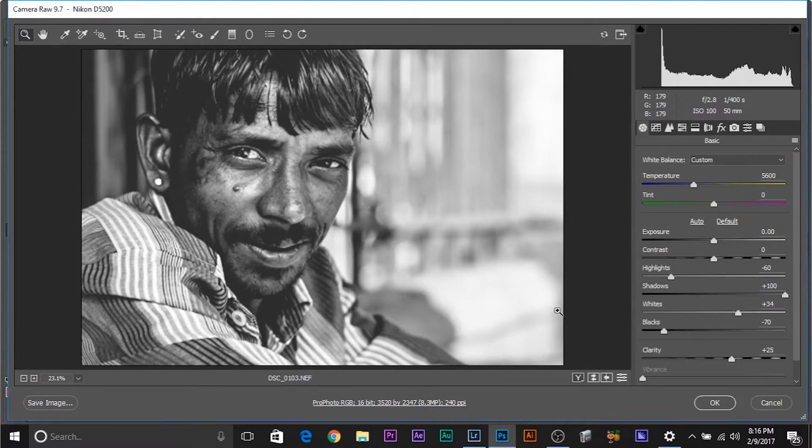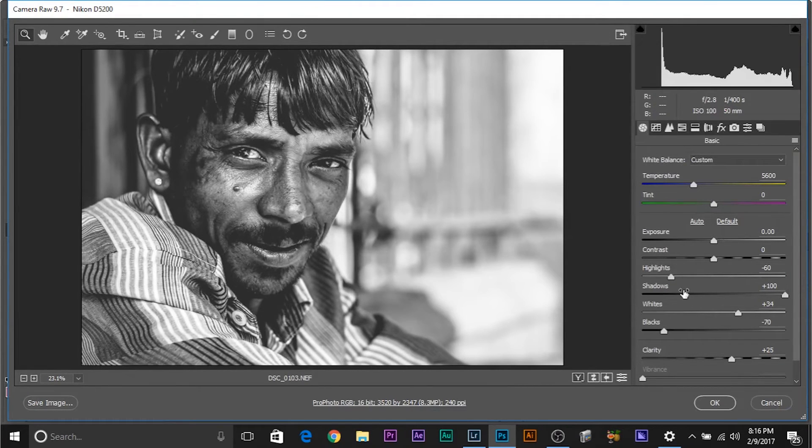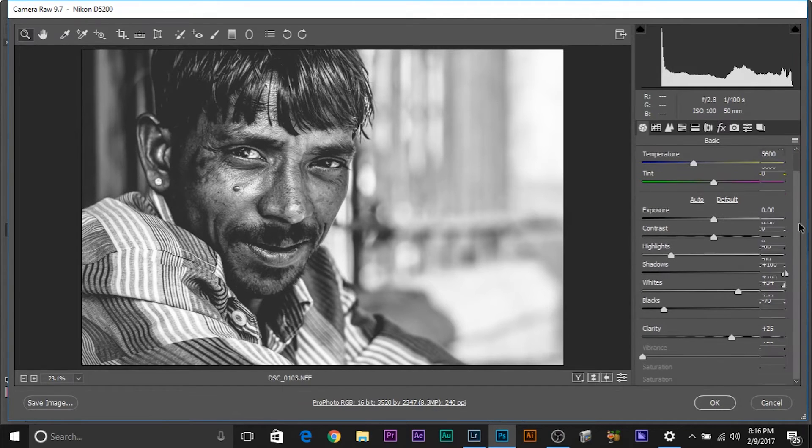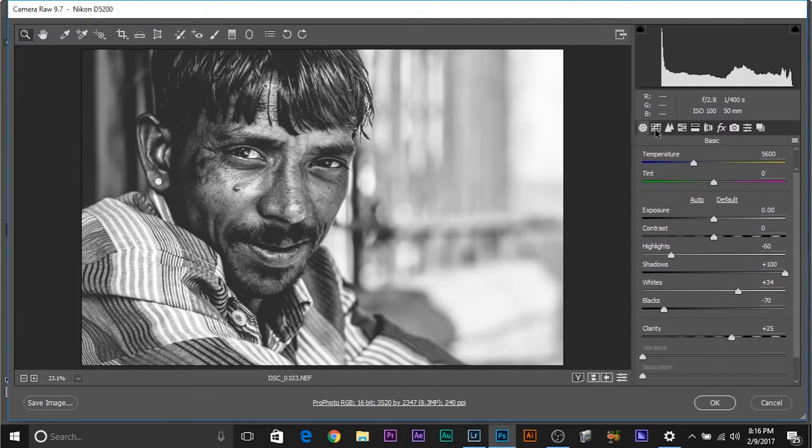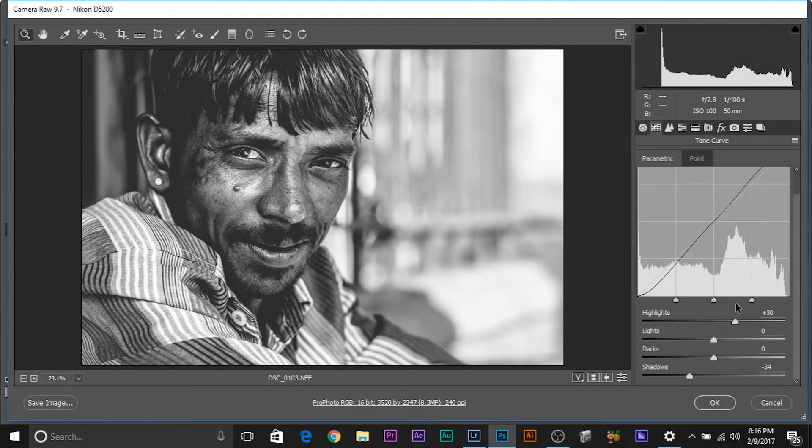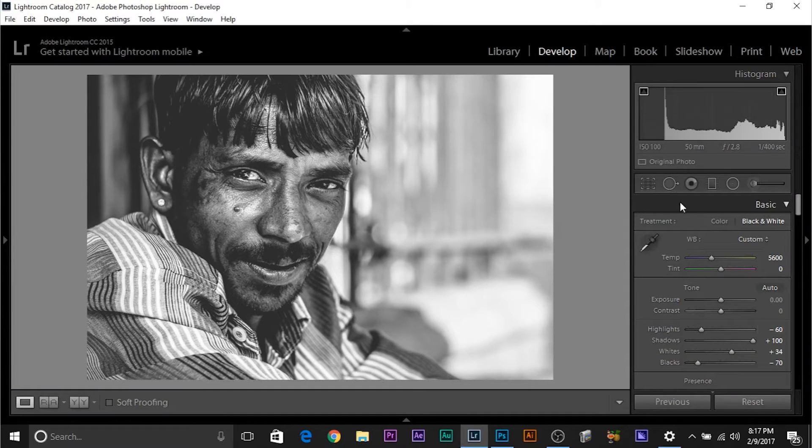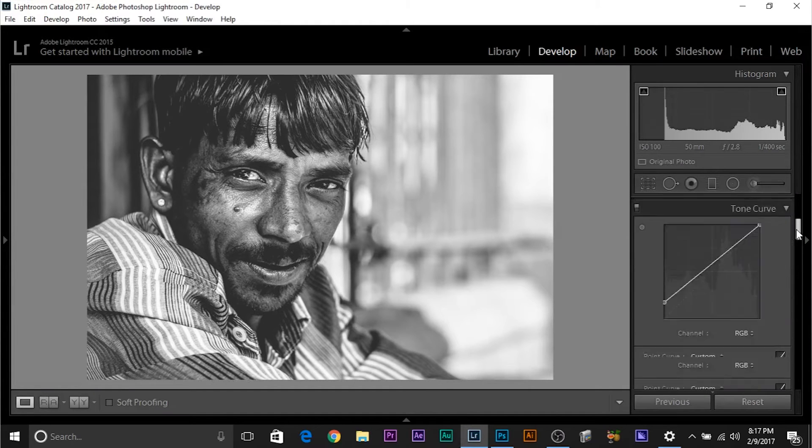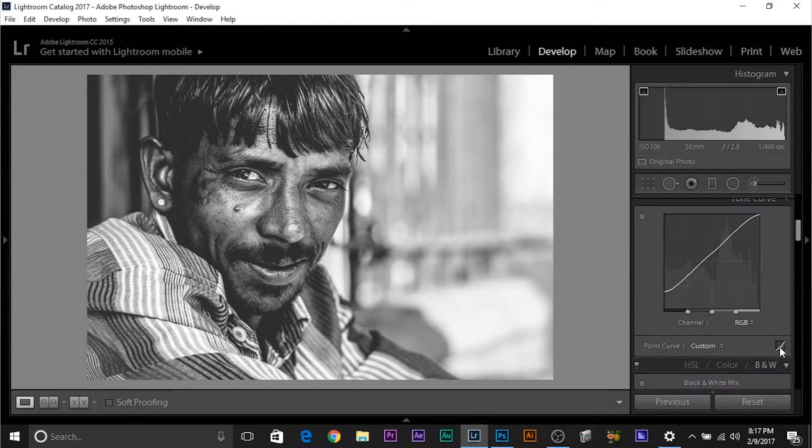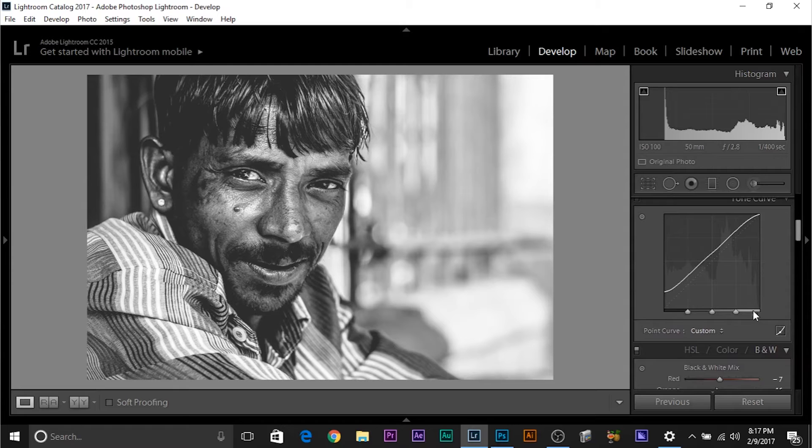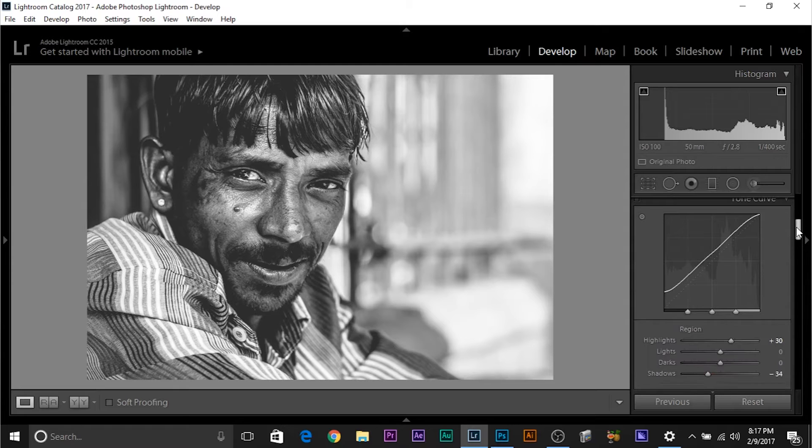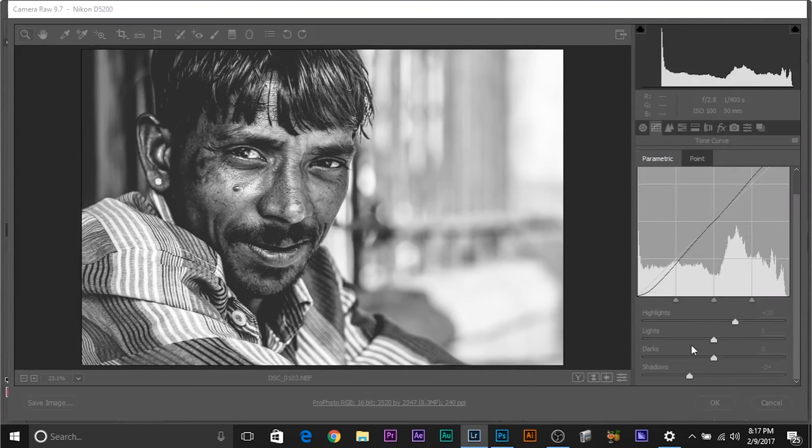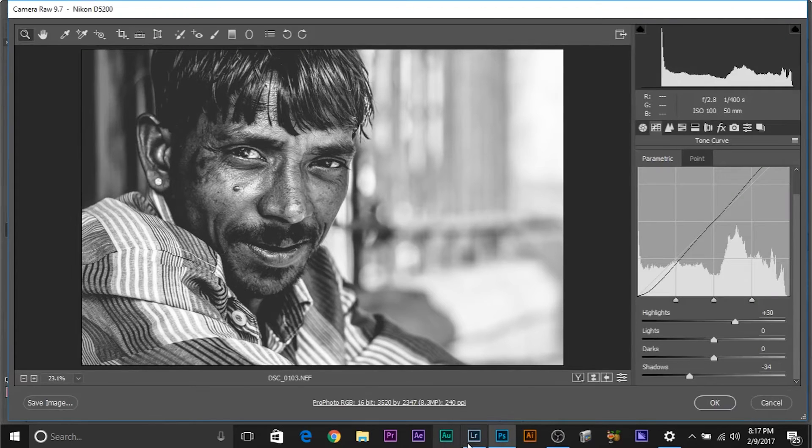It loads up the Camera Raw with all the settings we had set in Lightroom, everything intact. Watch, we had the same settings in Lightroom. The Tone Curve, watch, the Tone Curve, I'll show you. It's similar to what was there in Lightroom, it's all the same.